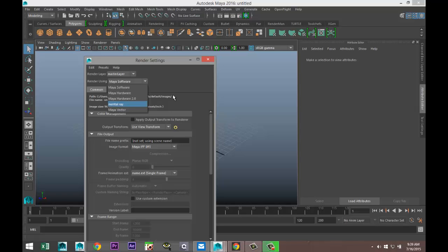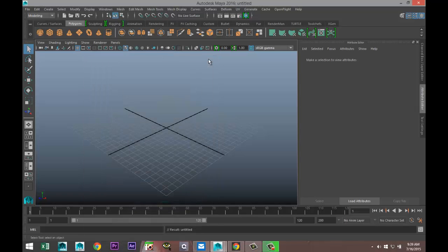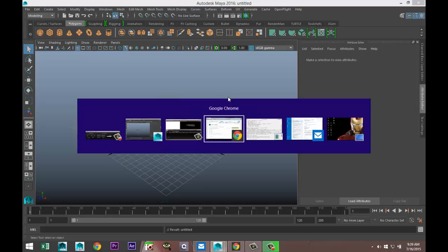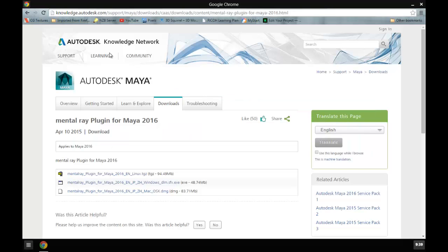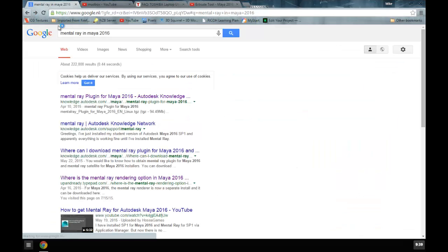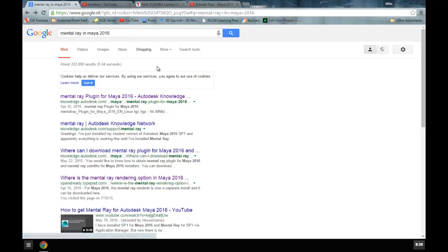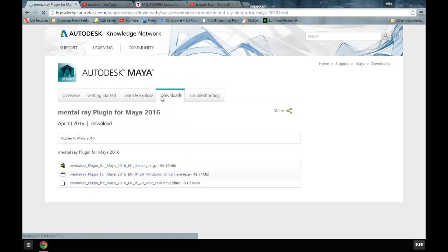What you're simply going to do is go to Google and type in 'Mental Ray Maya 2016'. Then we'll take the top link here, and I'll also post a direct link to this website.